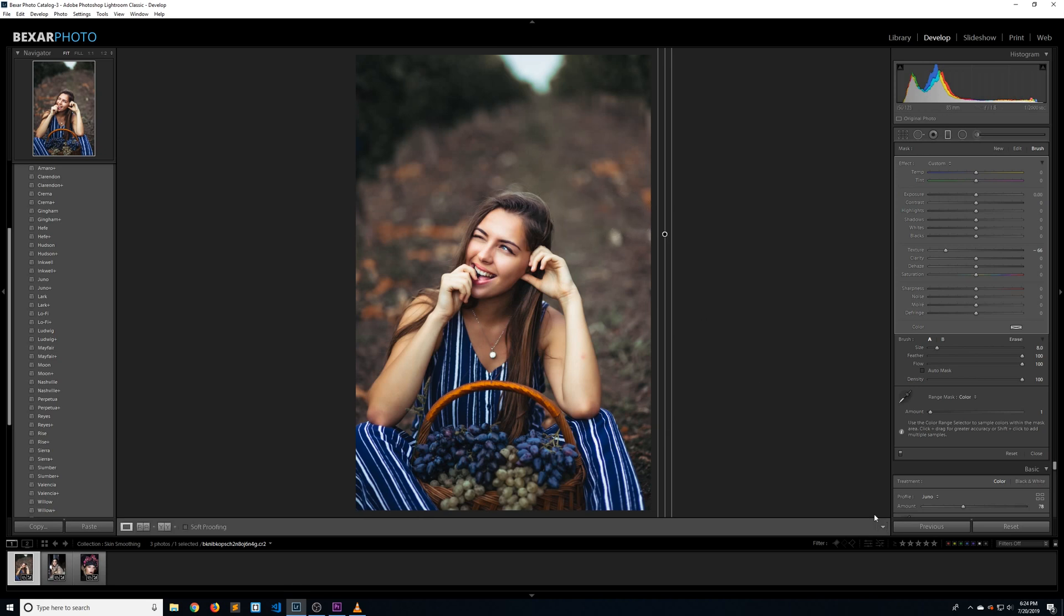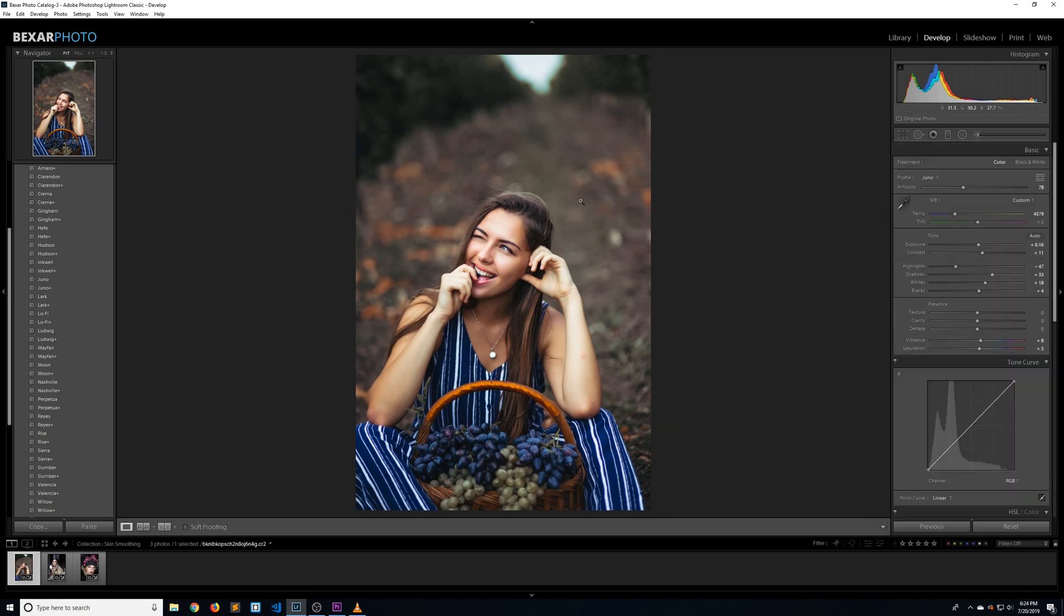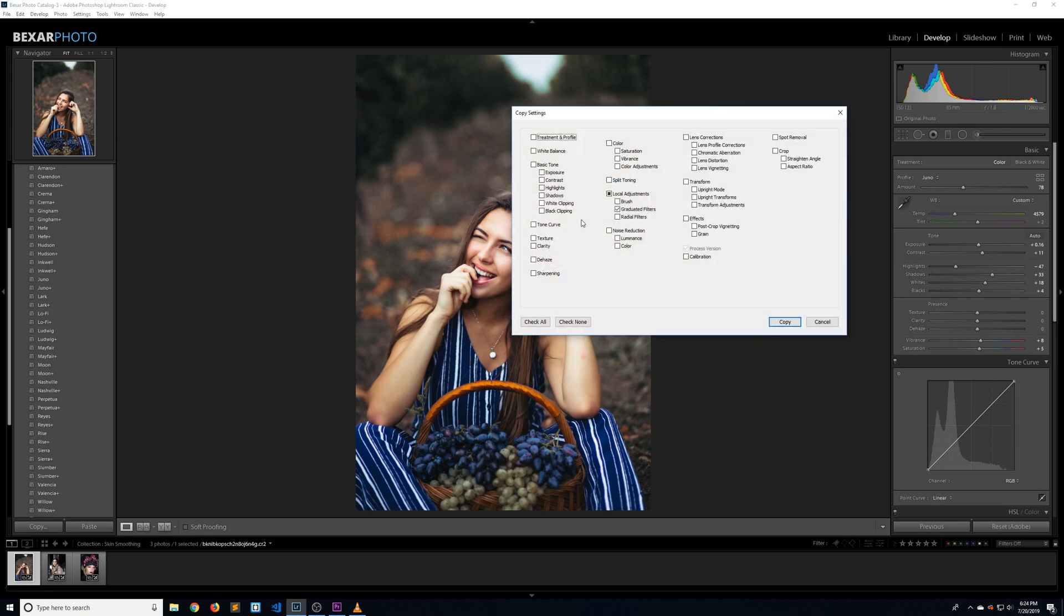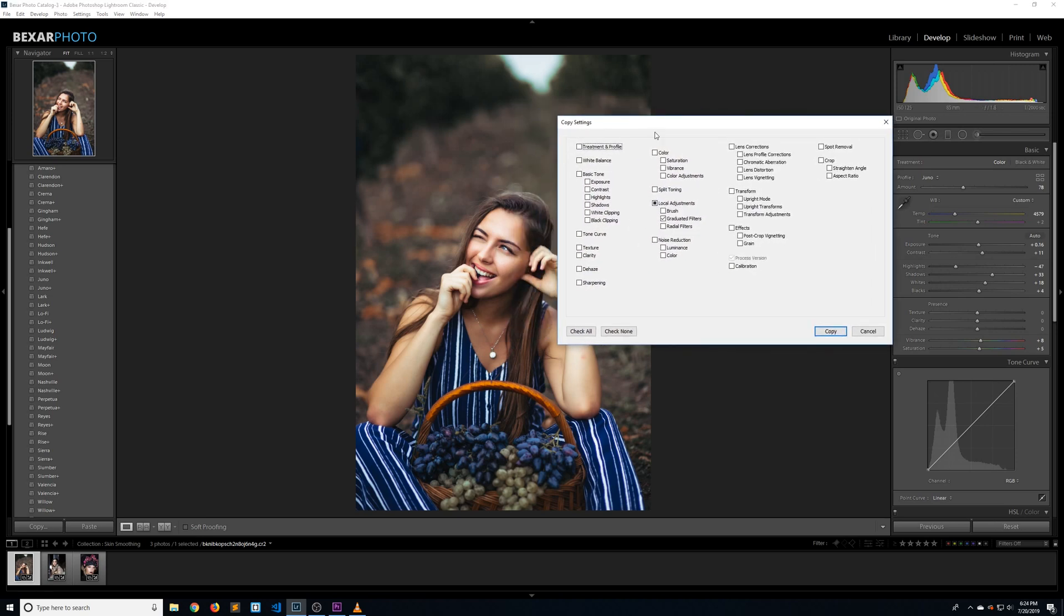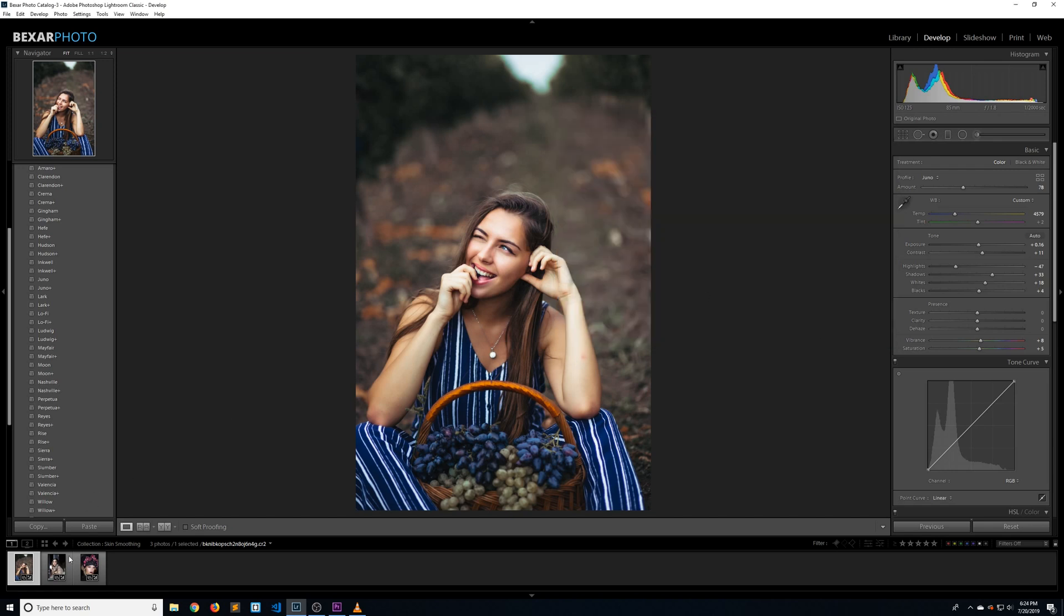Now say you're editing a batch of photos and you want to quickly add this effect to all of them. Let me show you how to do that. Hit control shift C to bring up the copy settings. Go ahead and click on check none. Now we're going to checkmark just the graduated filter. Click copy and let's go to our next photo.